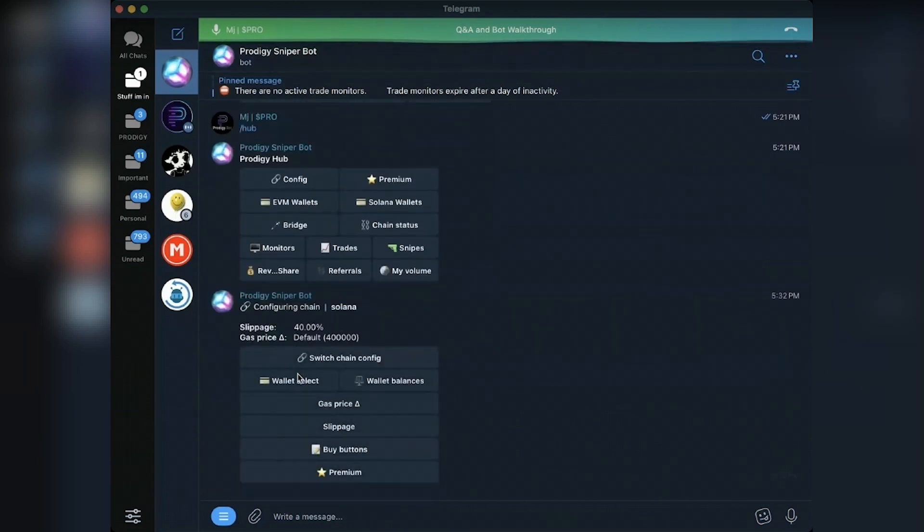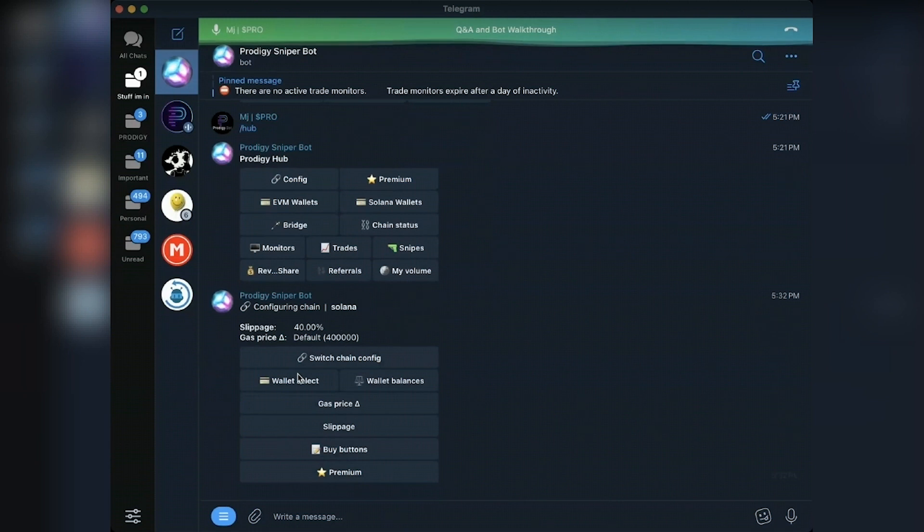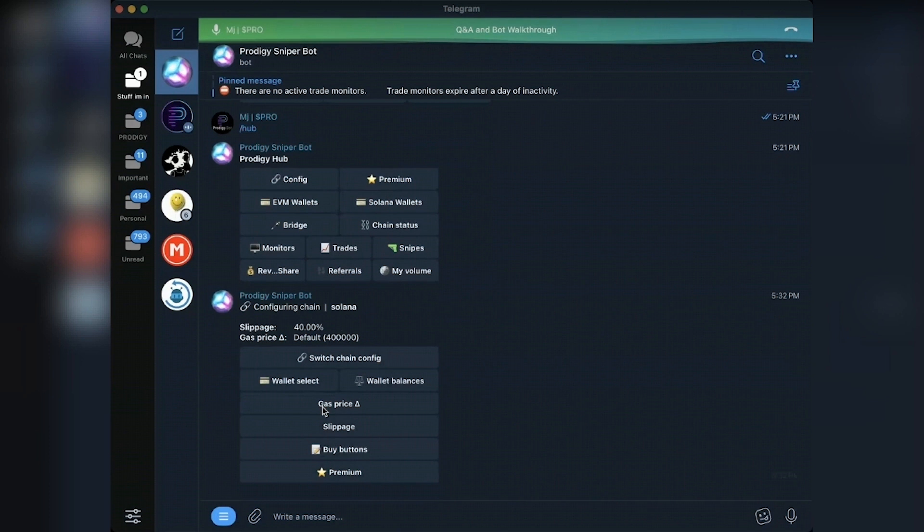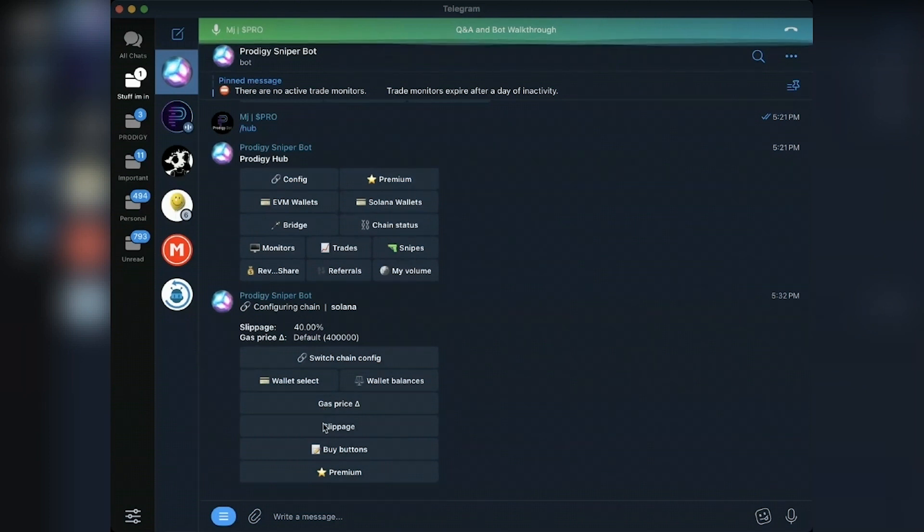So for Solana, there's not that much to config. The gas price is here. You can up it. By default, our gas price is slightly higher than what Bonk is paying, just so you can beat them in terms of transaction speed.